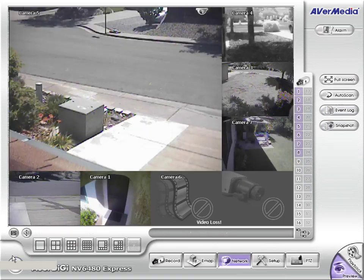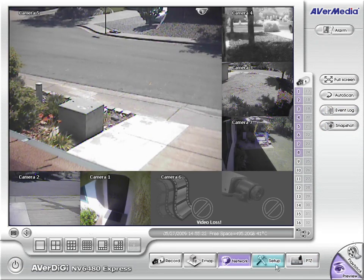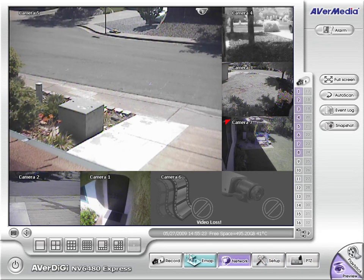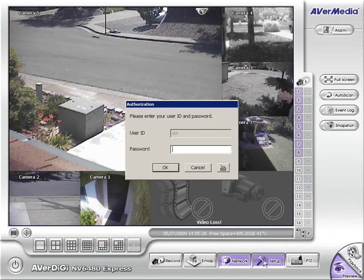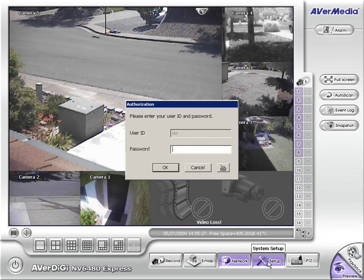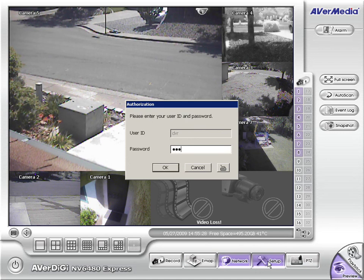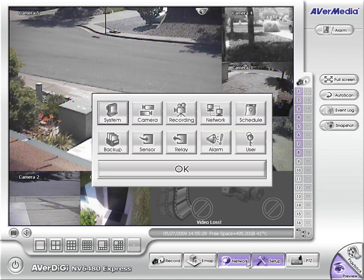Now let's go back here to the main software. Let's show you some of the features here in the setup.